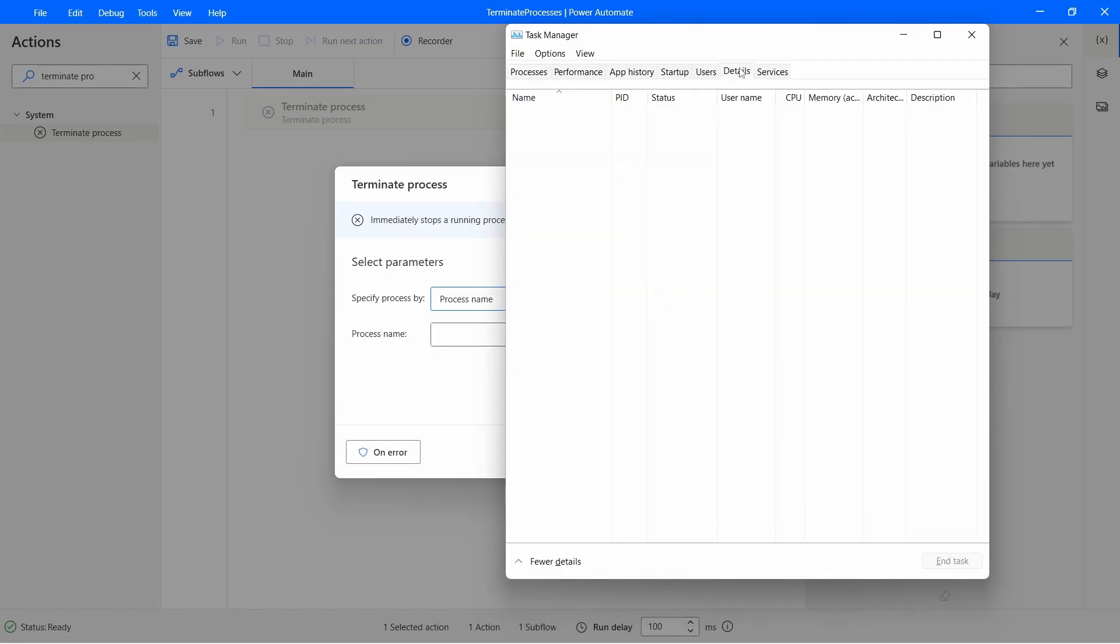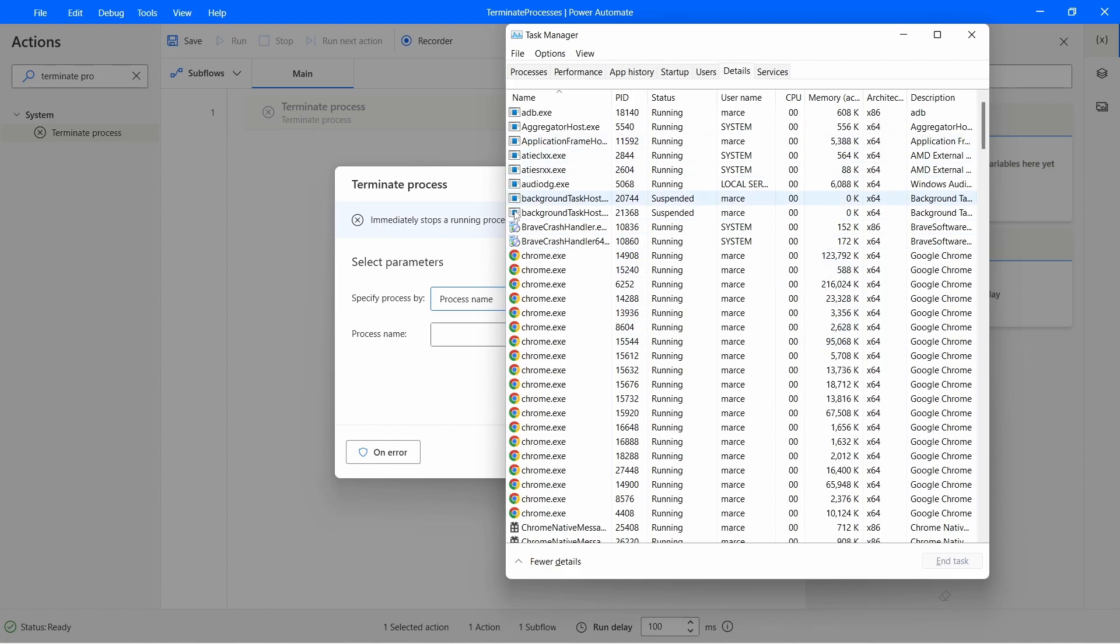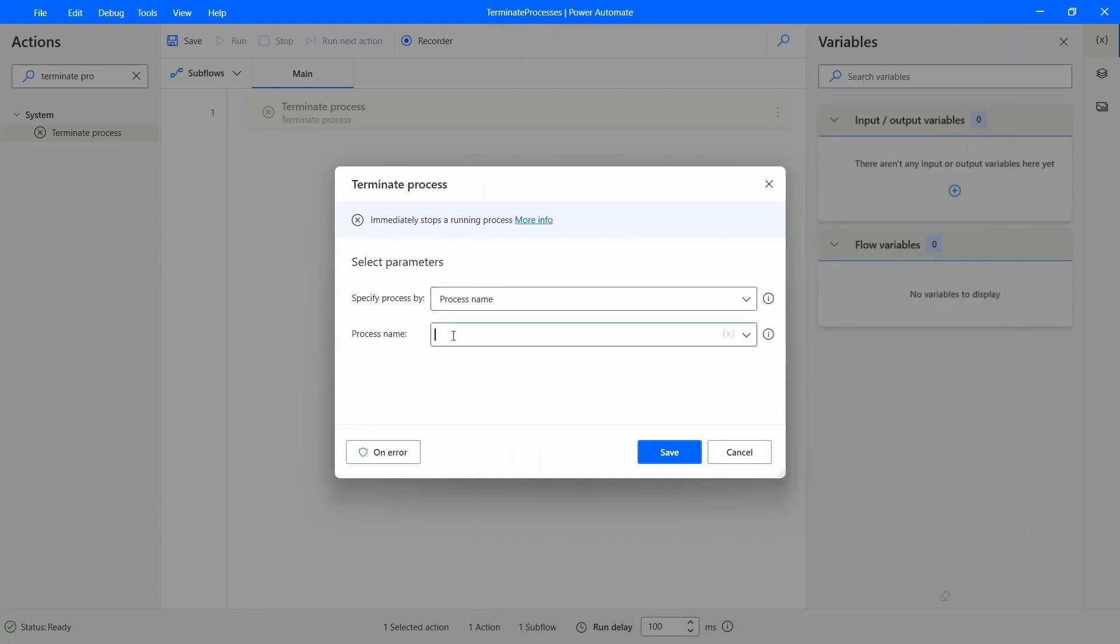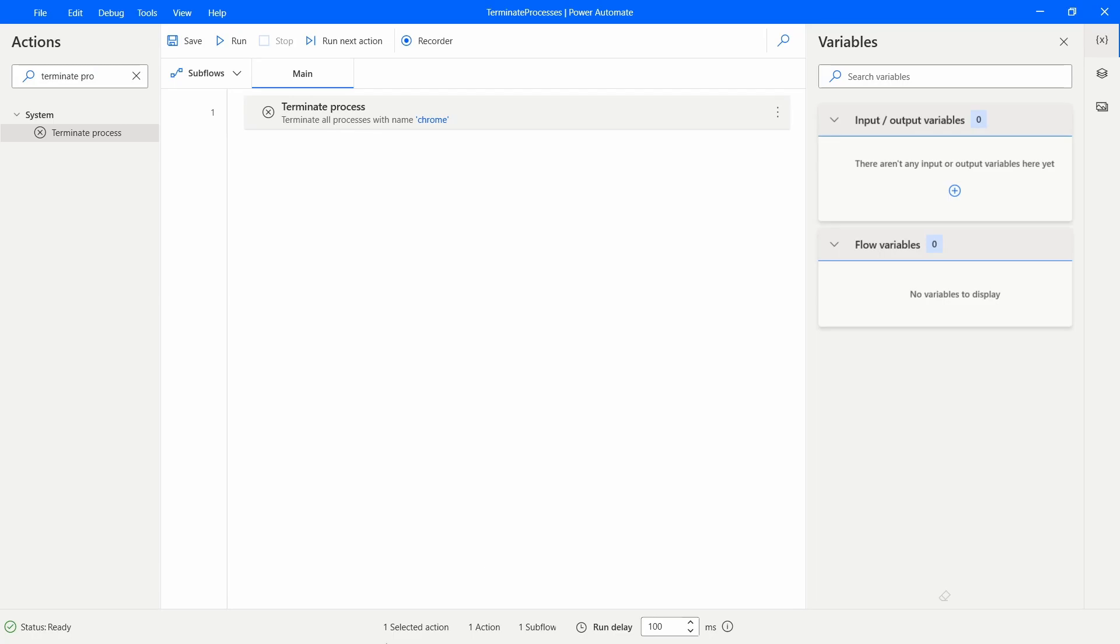And here on details we can see the running processes and here we can see the process name of Chrome, so it's Chrome. So here let's just indicate Chrome without the .exe and now let's click on save.